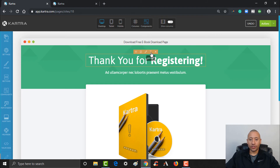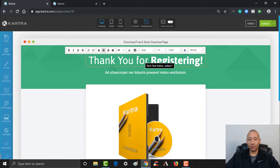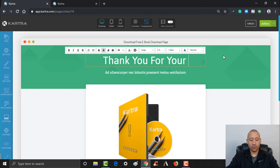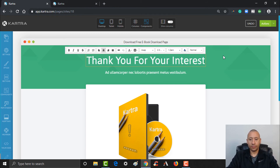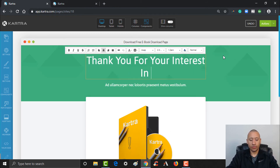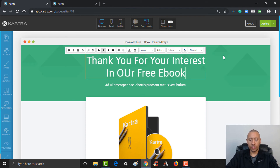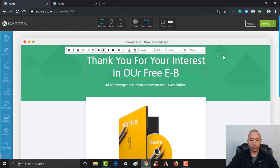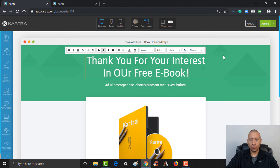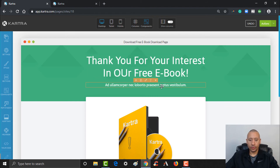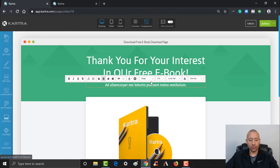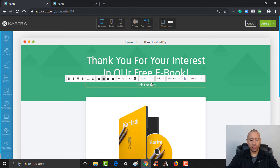I'm going to change this text and just say 'Thank you for your interest.' And then we'll put here the instructions: 'Click button below to download.'